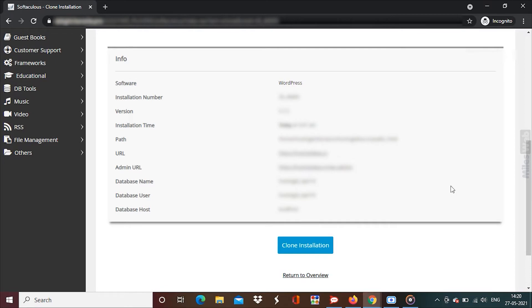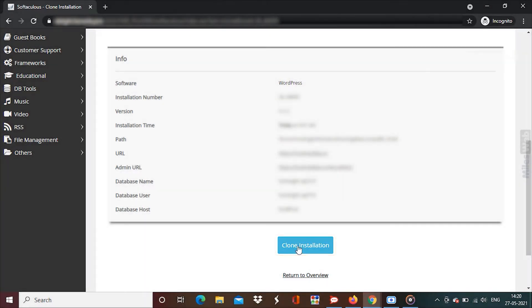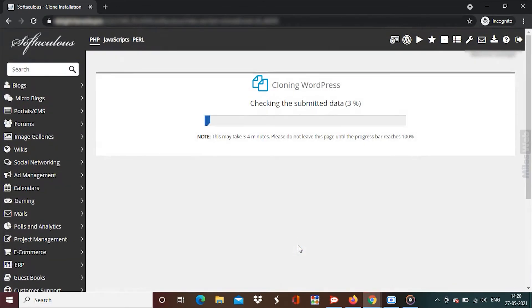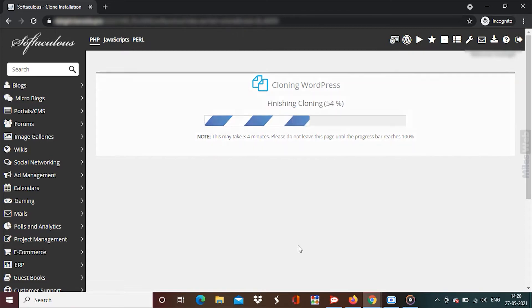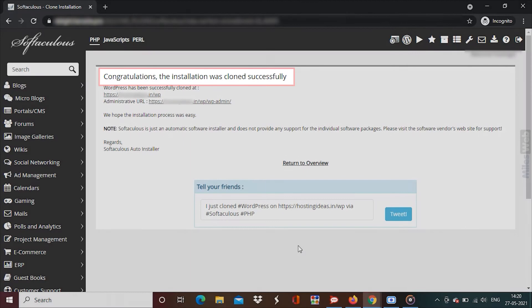Scroll down and click on Clone Installation. You will get a success message.